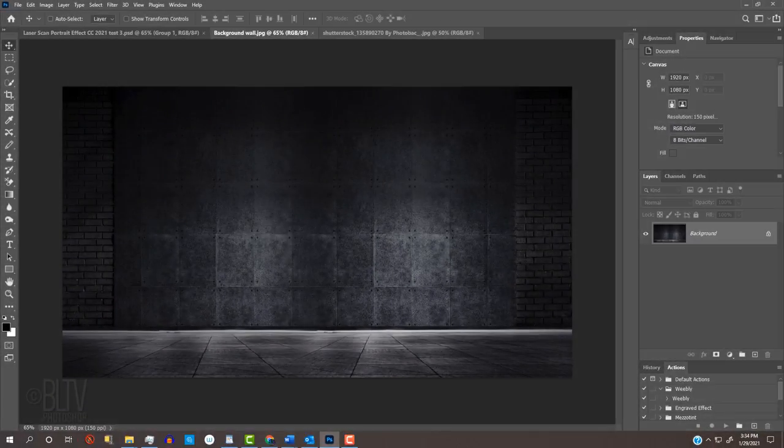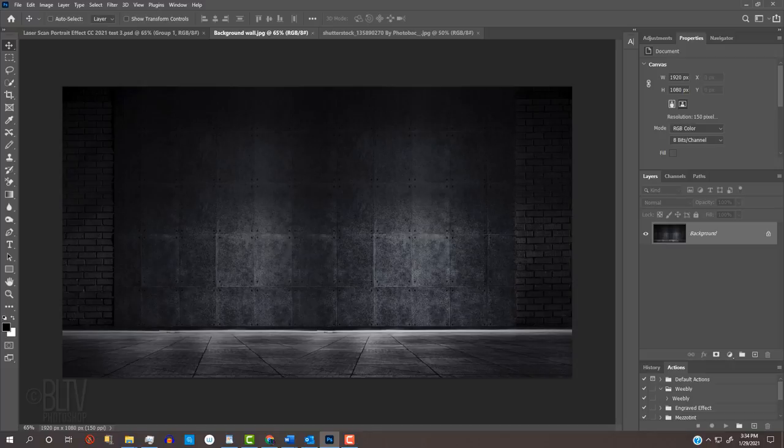I provided this dark wall for our background. Its link is in my video's description or project files. Feel free to use another image if you like, but just make sure it's dark, so our laser grid scan can be seen.